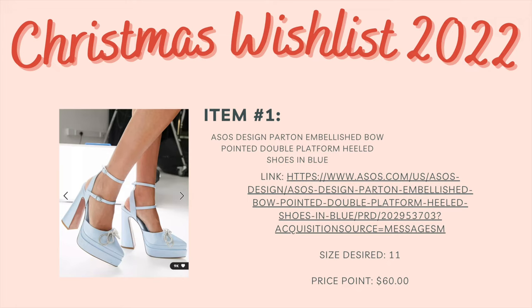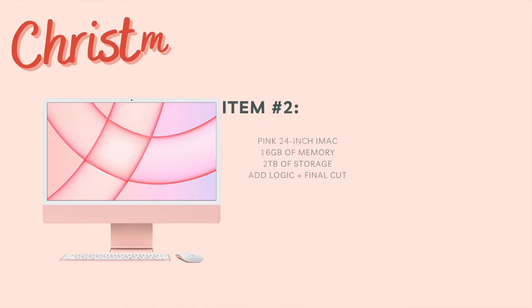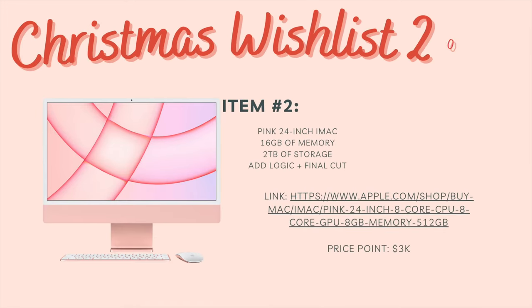And then on the next page it says Christmas wish list 2022 item number one, ASOS platform heeled shoes in blue, desired size, the price point, and then also the link.